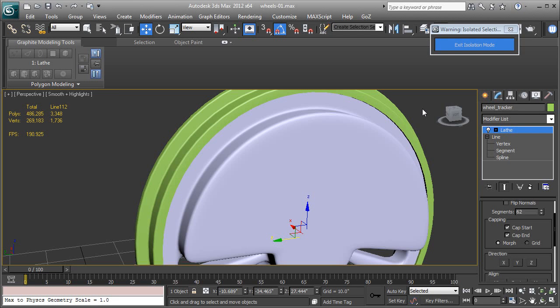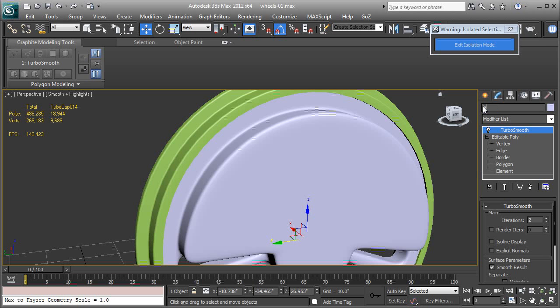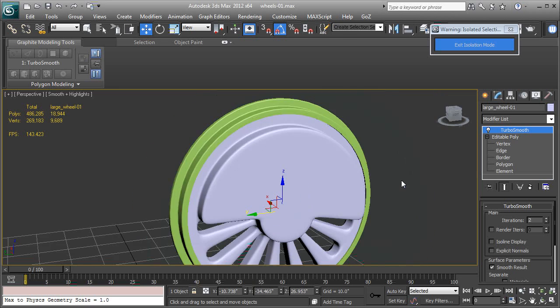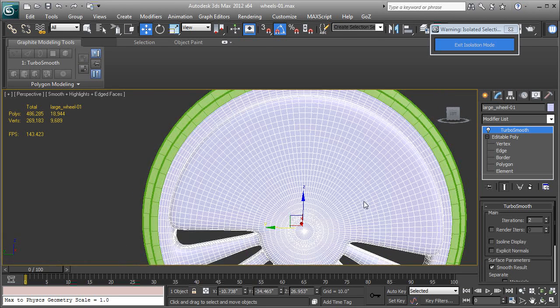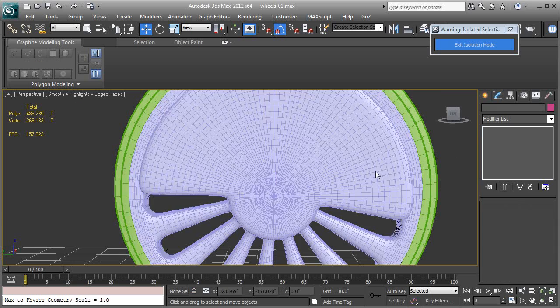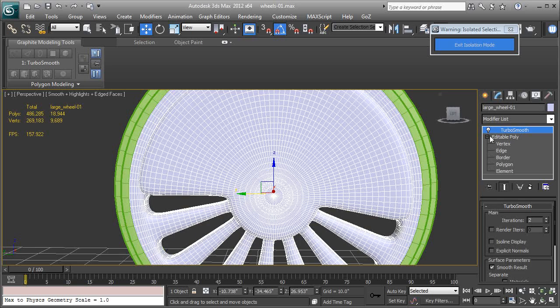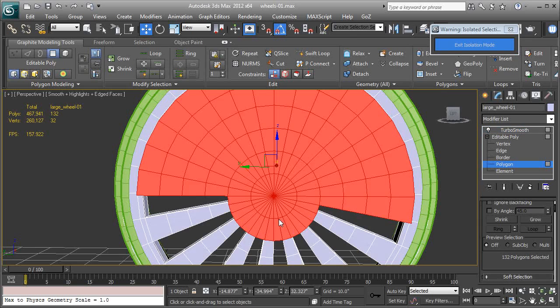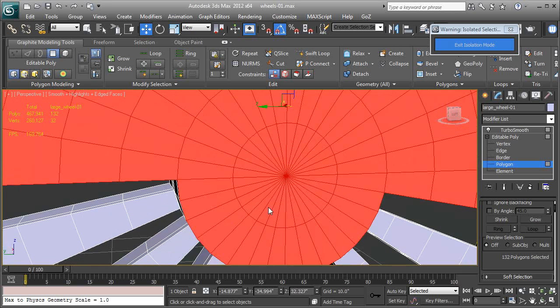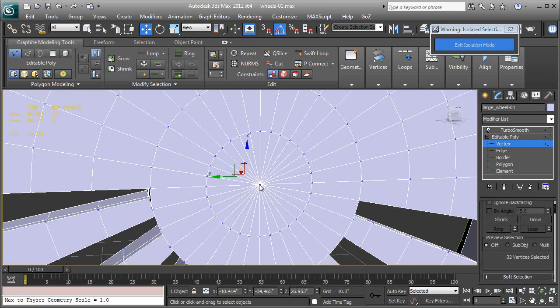And let's call this large wheel 01, large underscore wheel dash 01. Okay, and now we'll do a little more work on the wheel part. So let's click on it, come down the stack to the polygons.